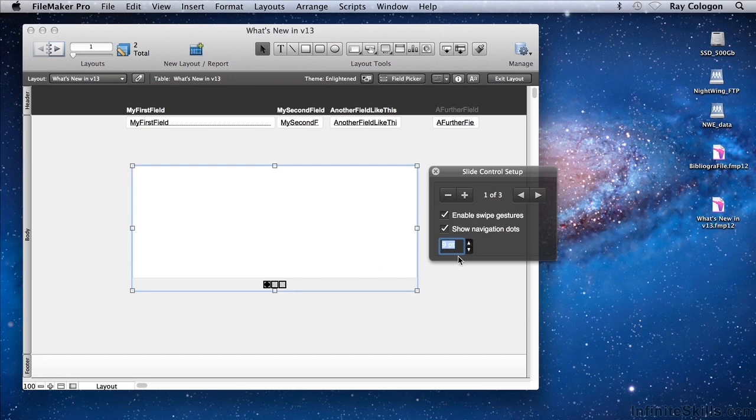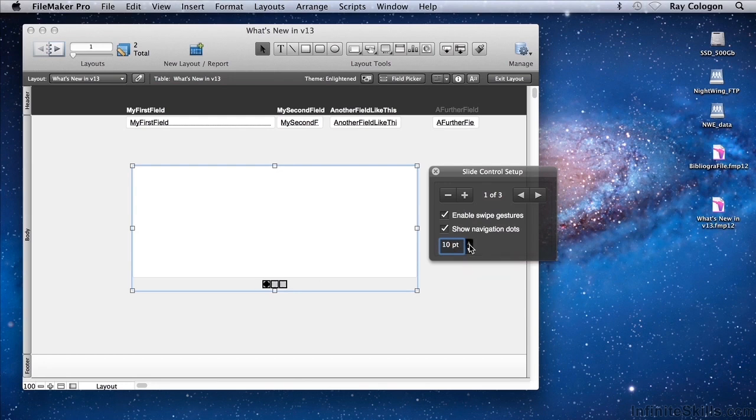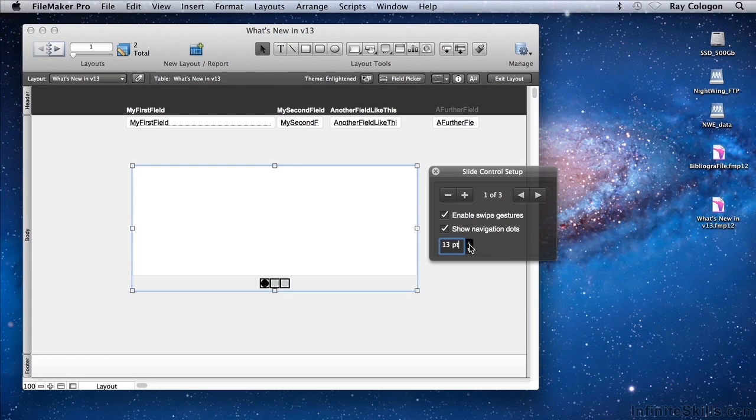We also have the ability to change the size of the dots. So in this case, defaulting to 9 points, I can change the dots to be as large or as small as I require. You'll find that on a touch device, having large dots is better, so that users can easily tap them with their fingers.